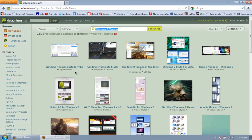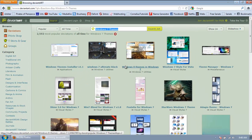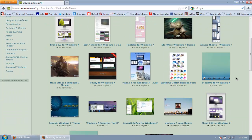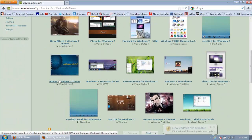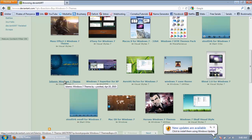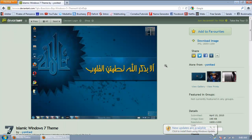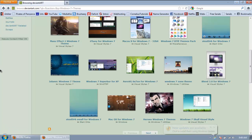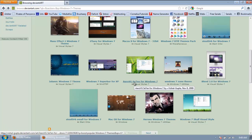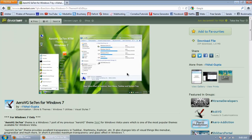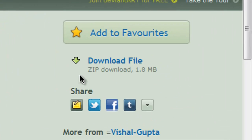And choose one that you want. And I'll be choosing this one. Oh, no. I'll be choosing this one. Click download file.